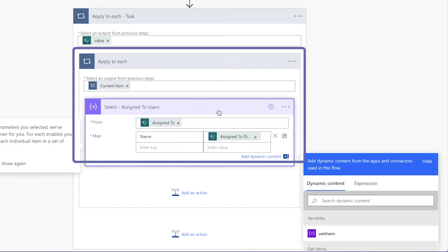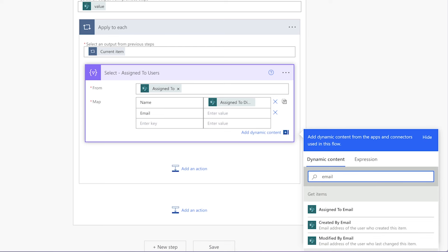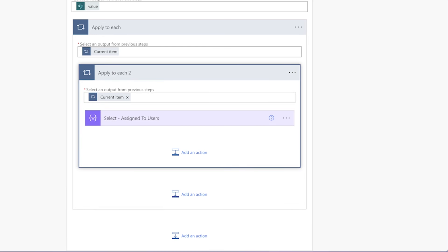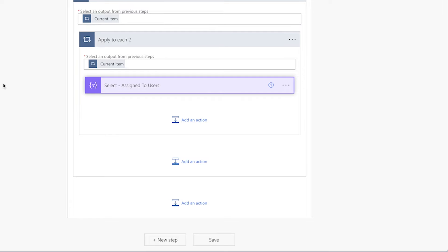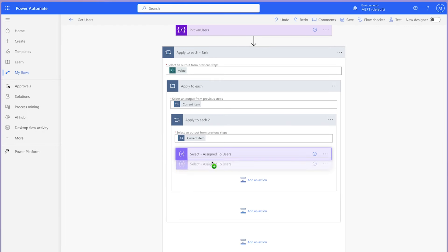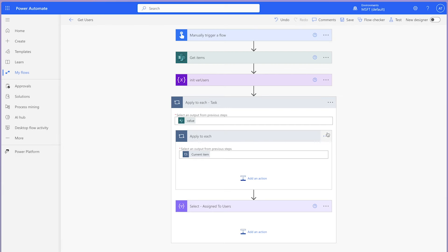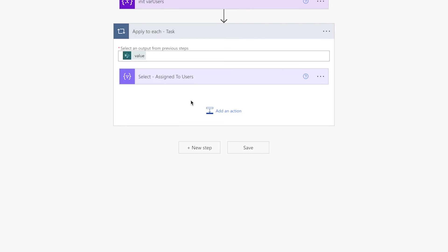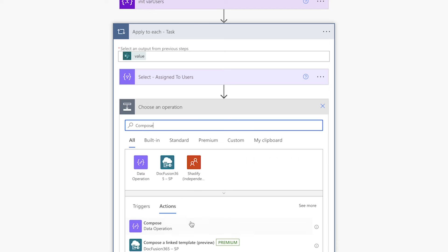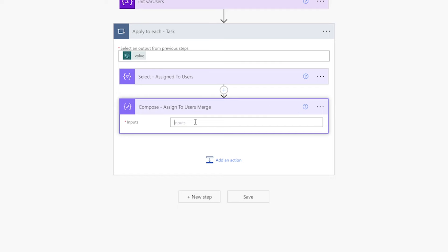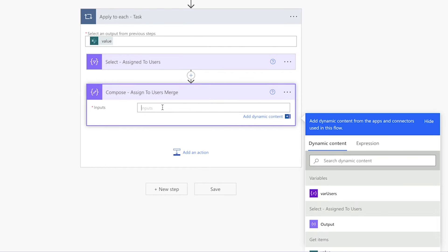This automatically added 'apply to each' action isn't necessary and we'll remove it shortly. Pull the select action outside of the 'apply to each' action it's been automatically nested inside, and delete those automatically added 'apply to each' actions. Next, add a compose action. We'll use this compose action to merge the output of the select action with the array variable which we'll be setting in a second.